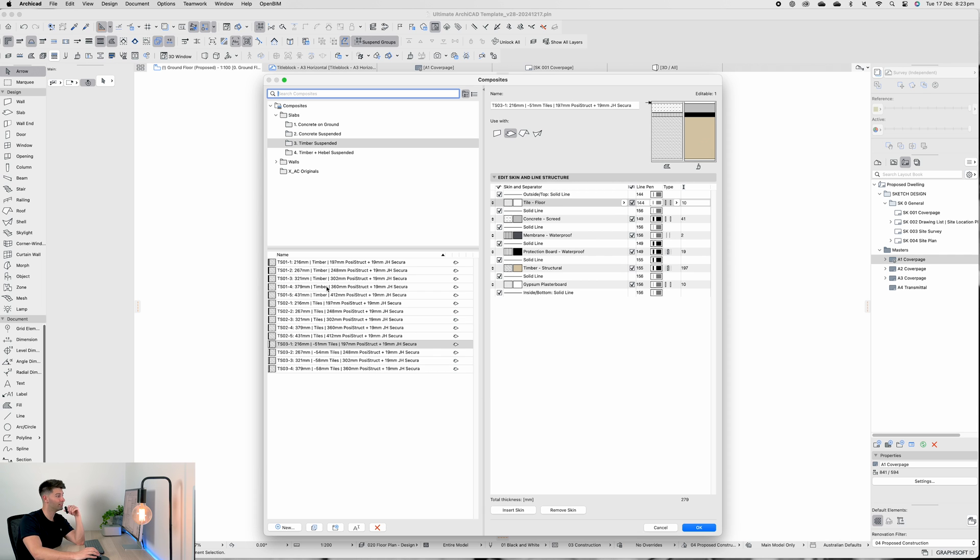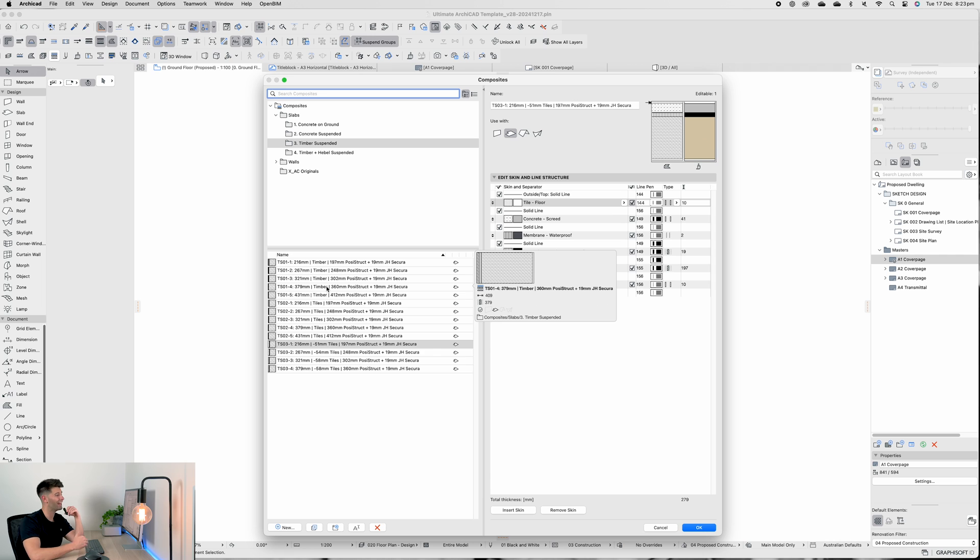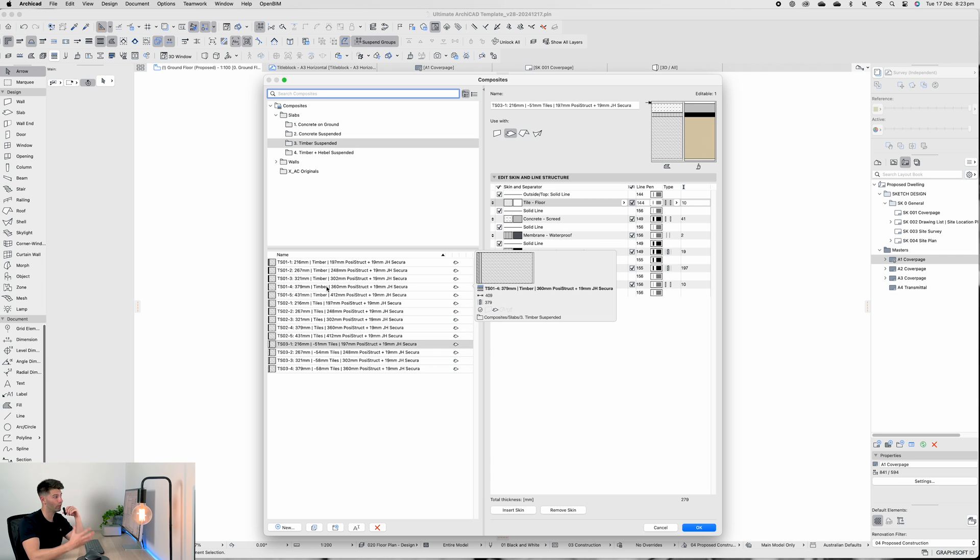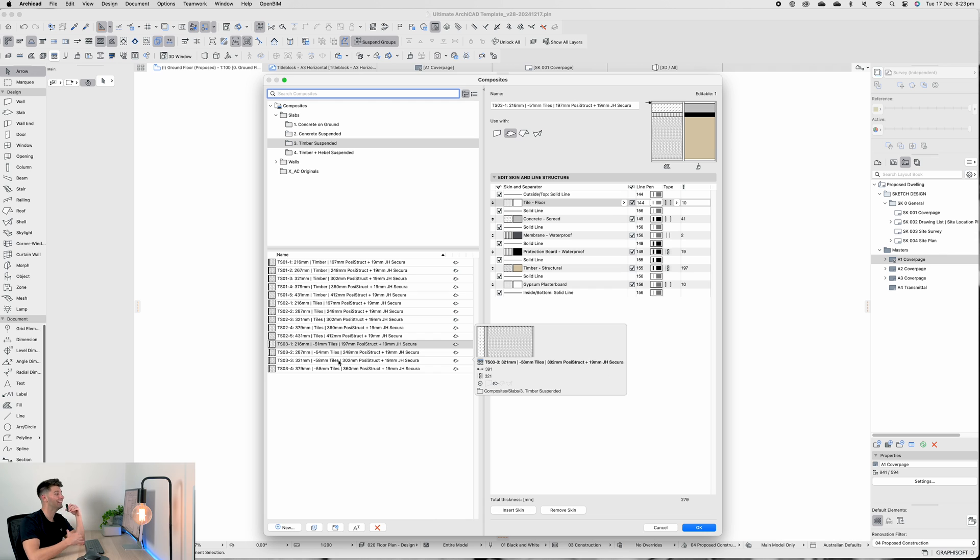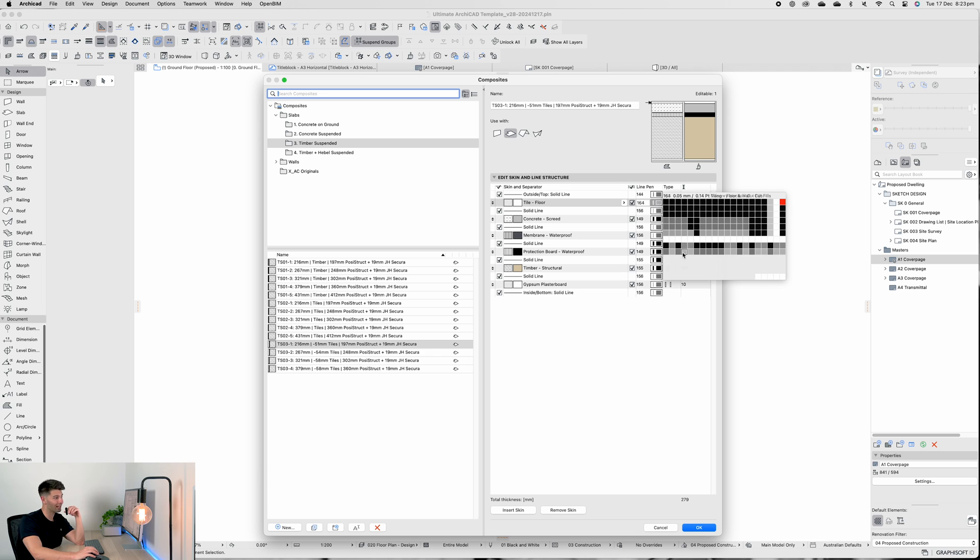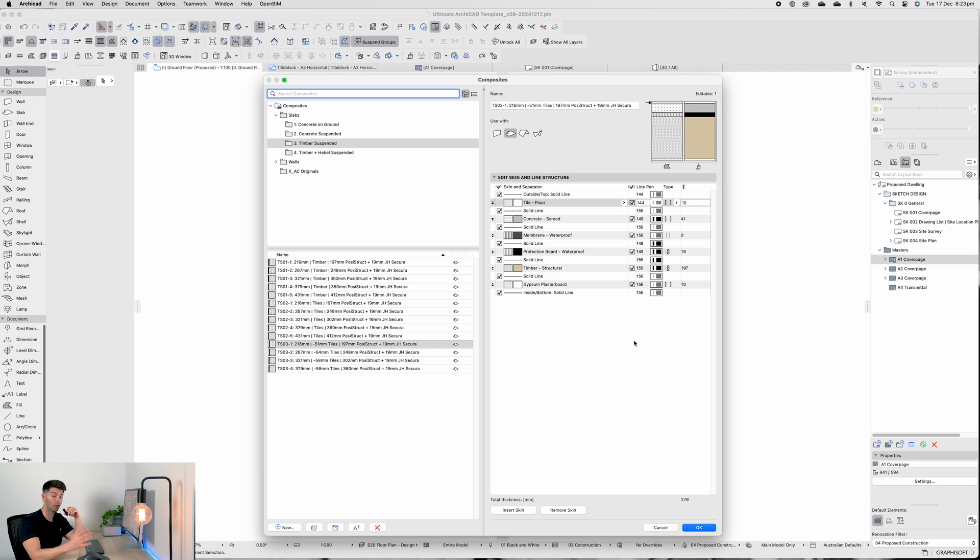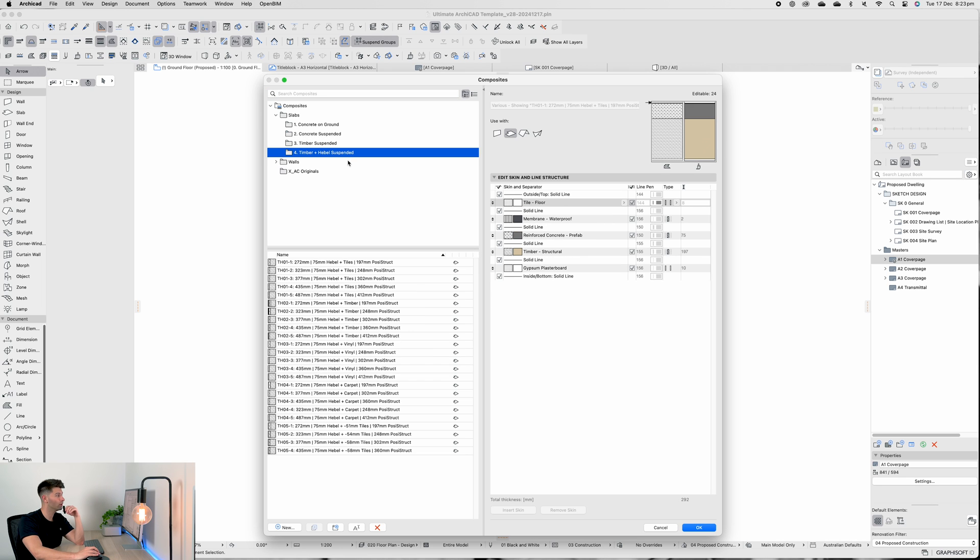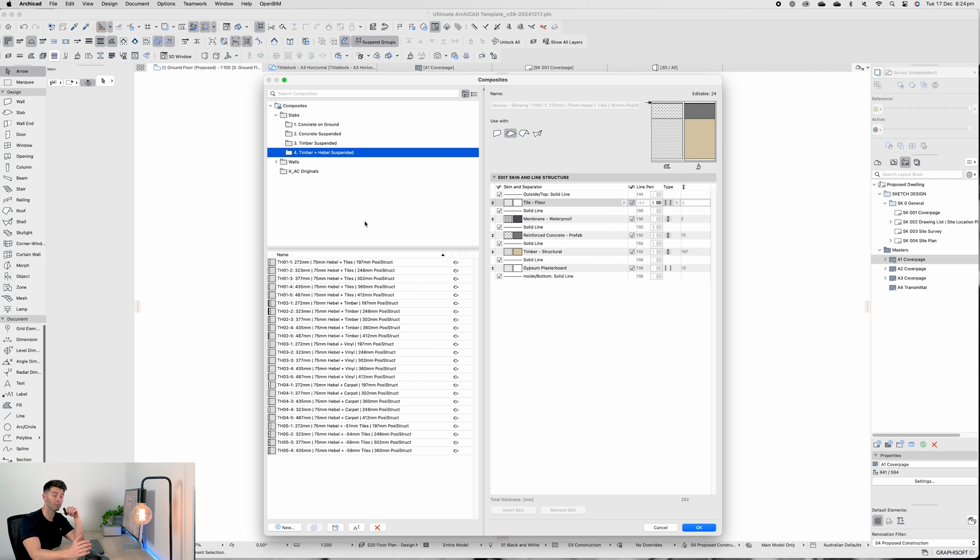But that's getting a little bit ahead of ourselves. So in summary, the Posi Strut system has been created for both timber floor coverings, tile floor coverings, and of course tile setdown coverings with waterproofing and screed. It is generally so time consuming to get every single one of these line pens right to the exact item that it needs to be, so I genuinely hope you guys appreciate the time, care, and effort that's gone so far.